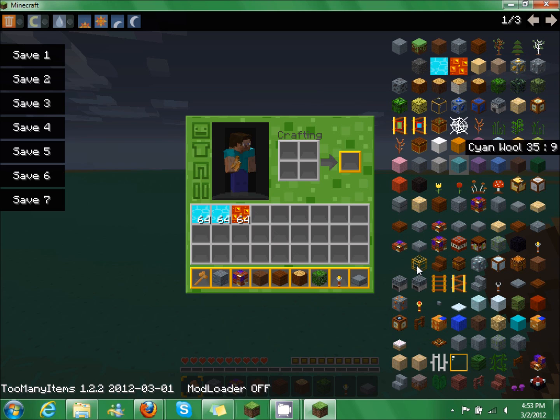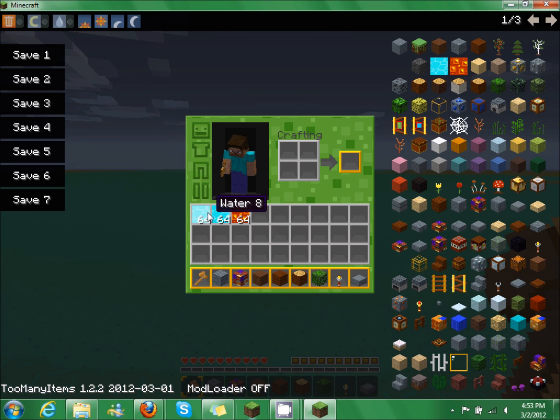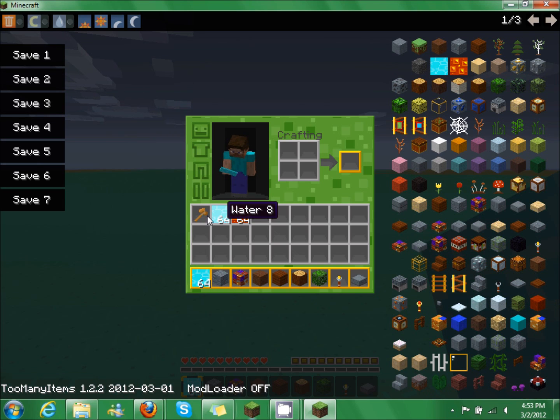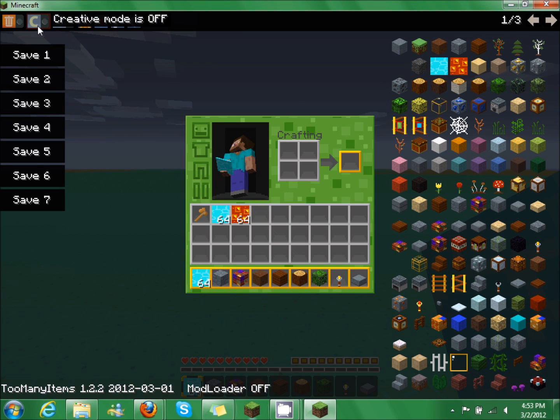Now you get the point. So now you're going to grab this, switch it to whatever you want, and you're going to turn creative mode back on.